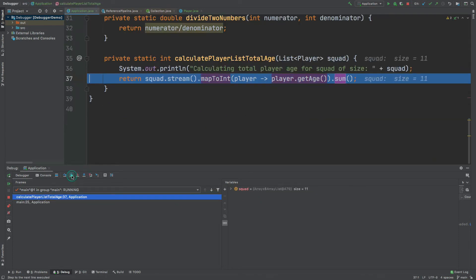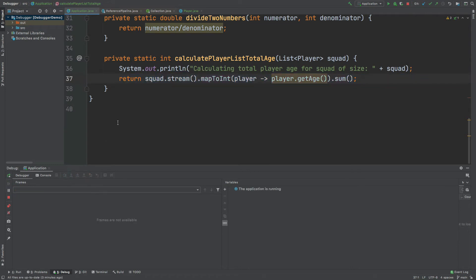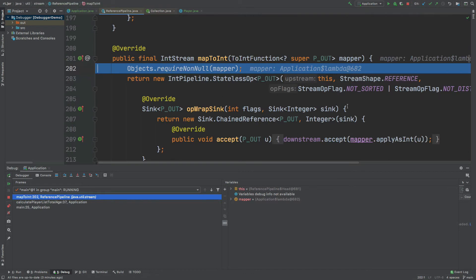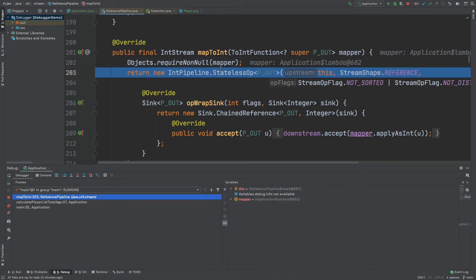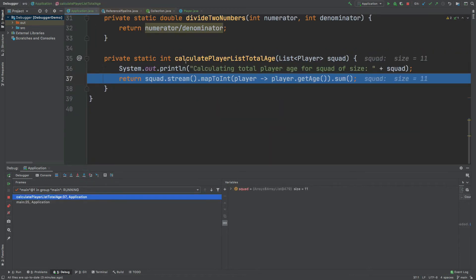Once more we can step into further methods within this method, such as mapToInt. I'm going to highlight over mapToInt and hit step into, and we can see the implementation code for mapToInt. Equally we can step over these lines of code to learn more about the mapToInt method, or we can step out of it completely and return back to calculatePlayerListTotalAge.